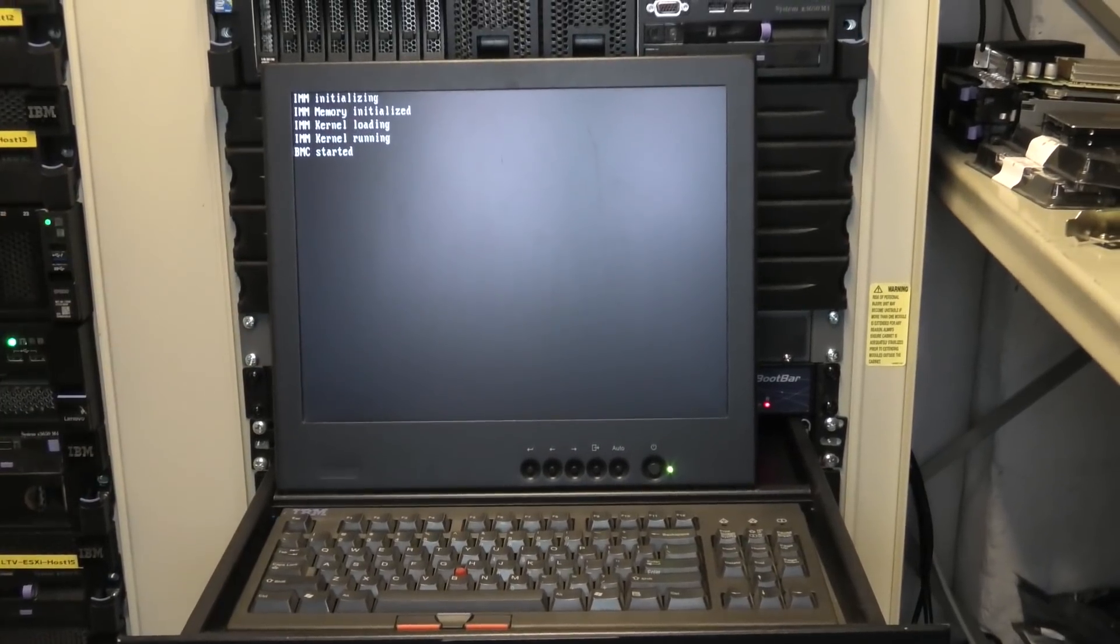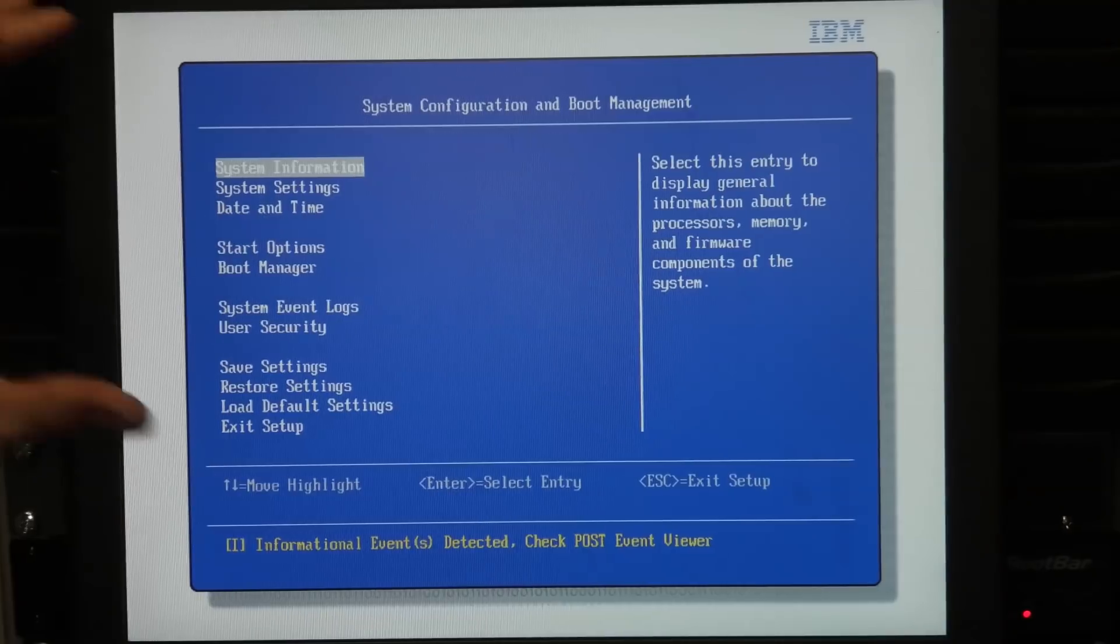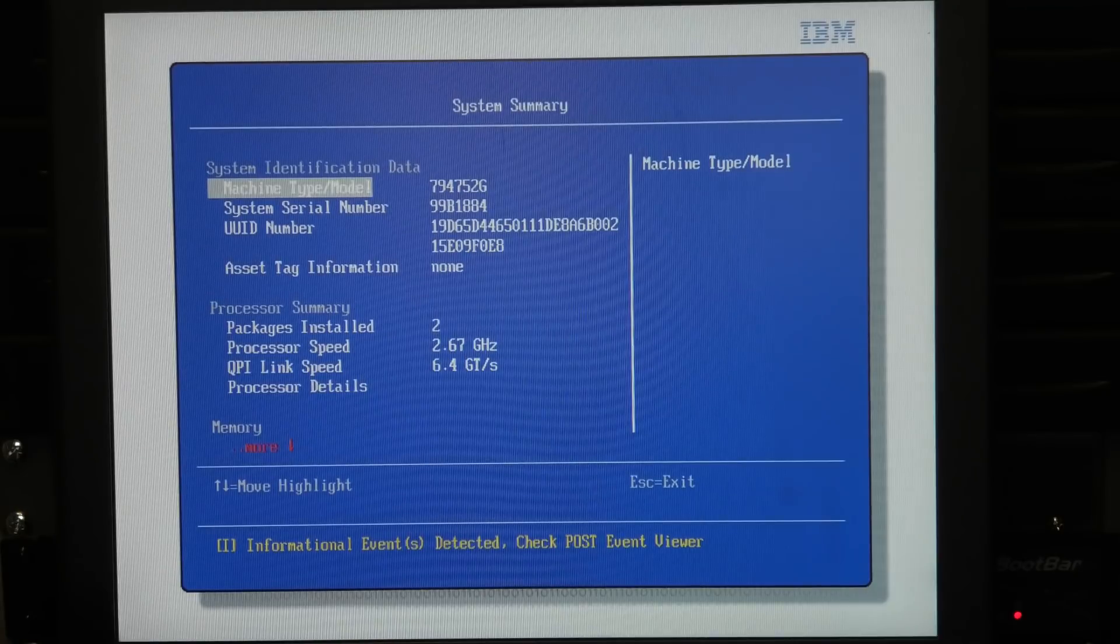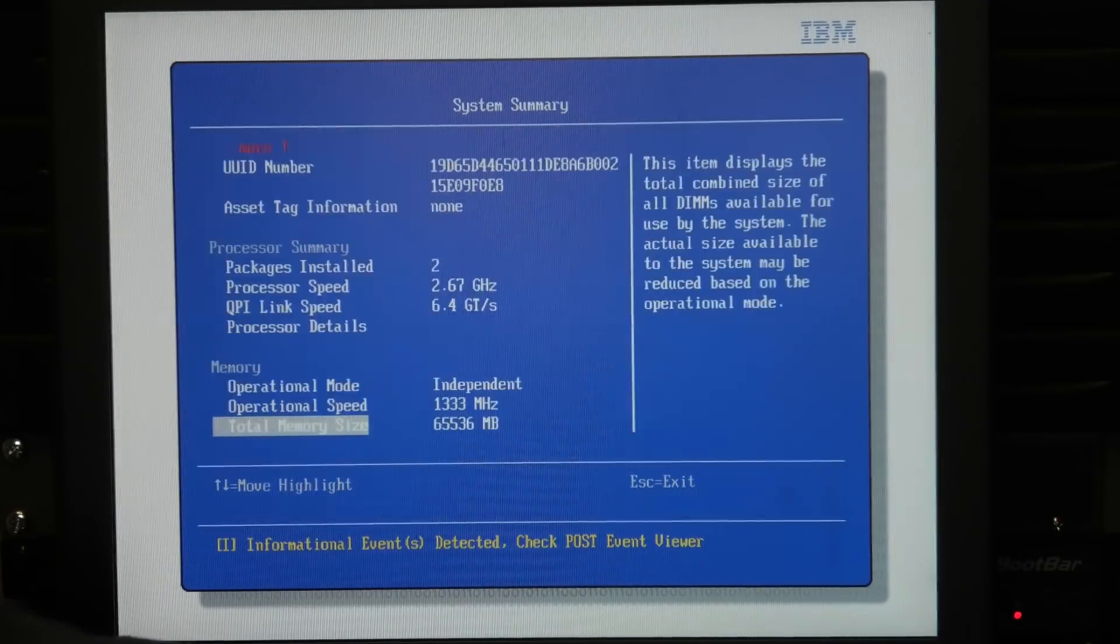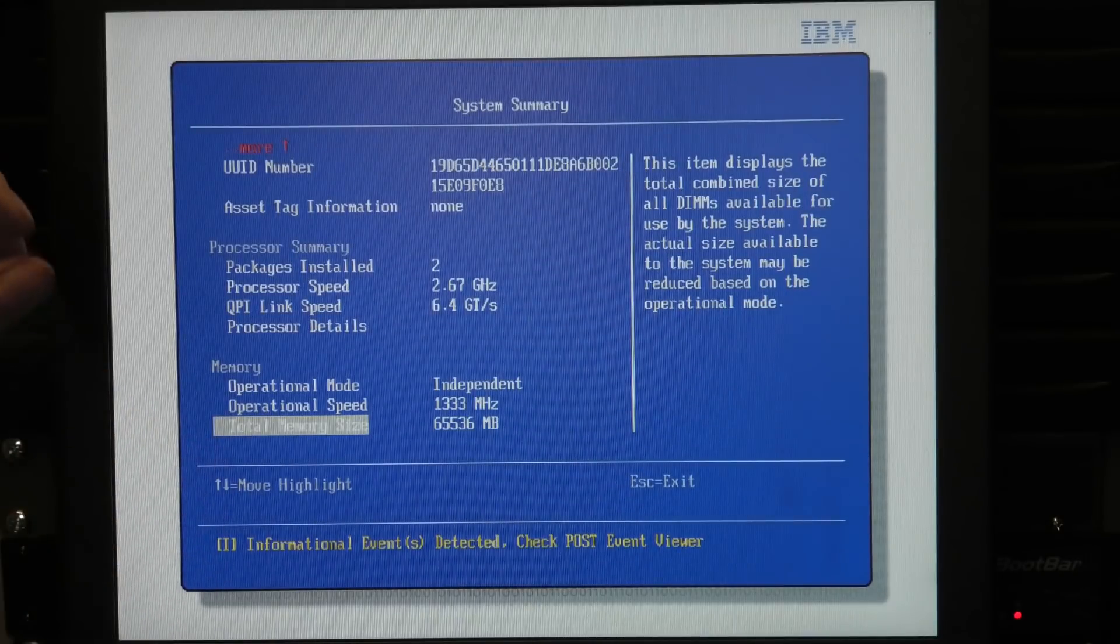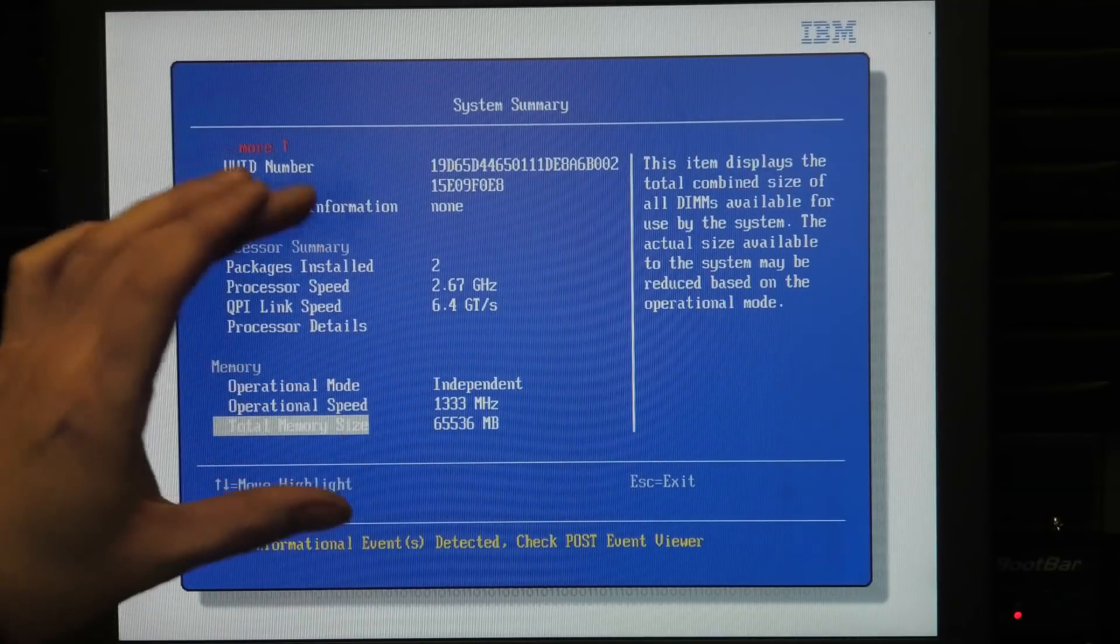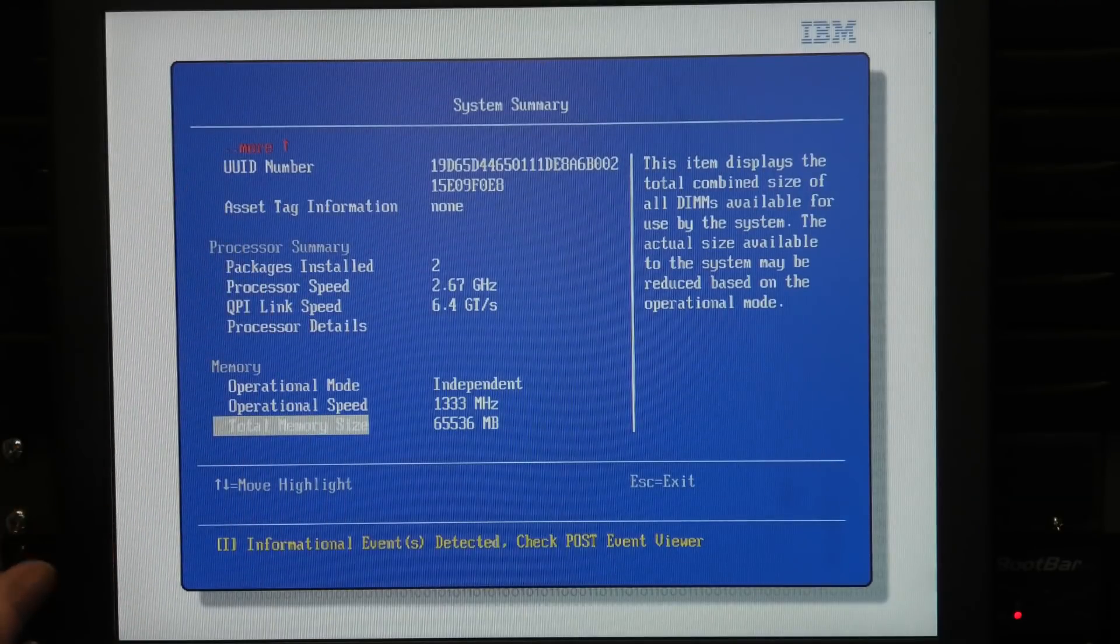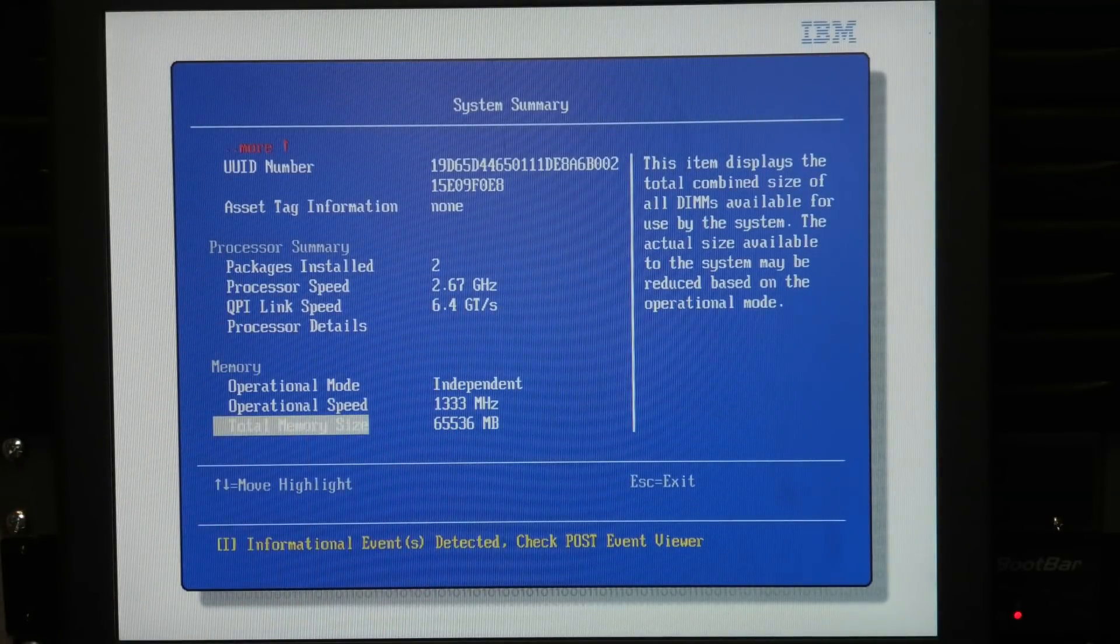We're booting the server now. It's initializing the memory and the IMM. I'm expecting it will run these 64 gigabytes no problem. Booted into BIOS settings. System Information shows two CPUs: Intel Xeon 5650s at 2.67 gigahertz. Further down it shows 64 gigabytes of memory running at top speed of 1333 megahertz. If you fill this server entirely with memory, the frequency drops to 1066 due to how memory channels work on the x3650 Model 2 and 3.